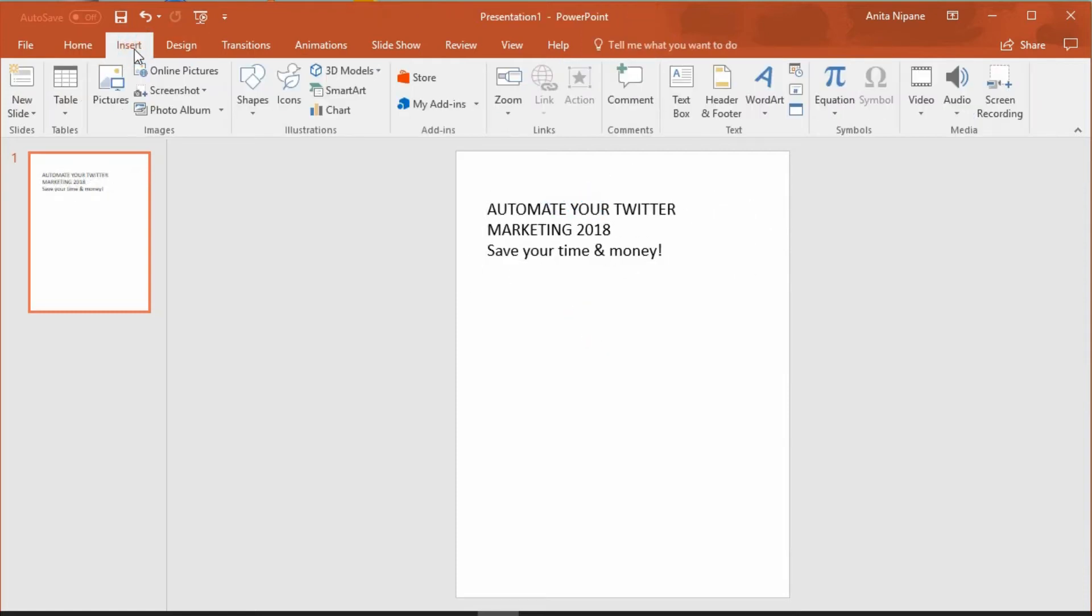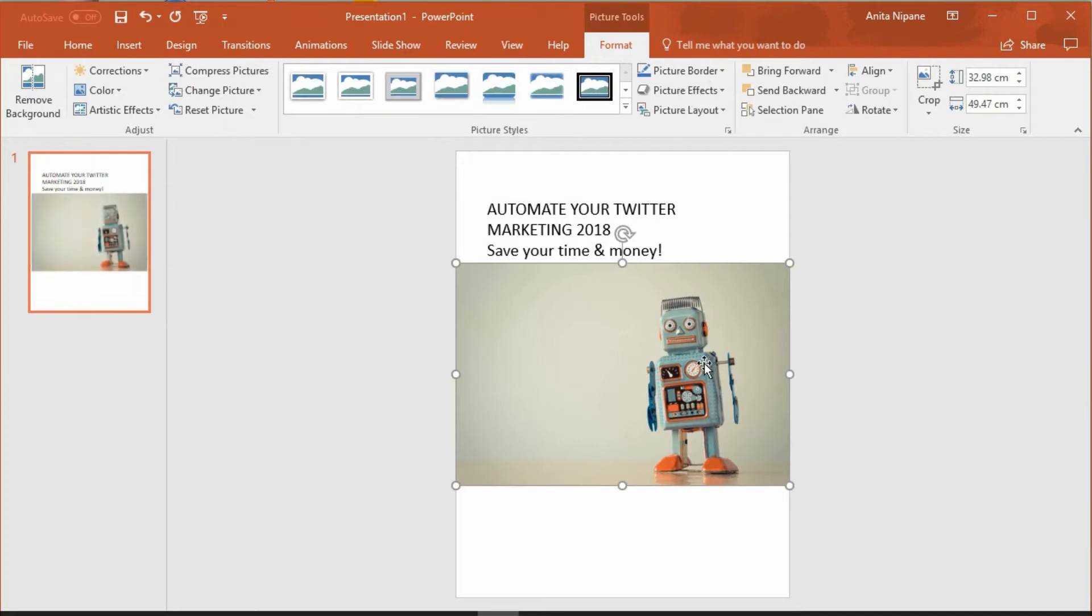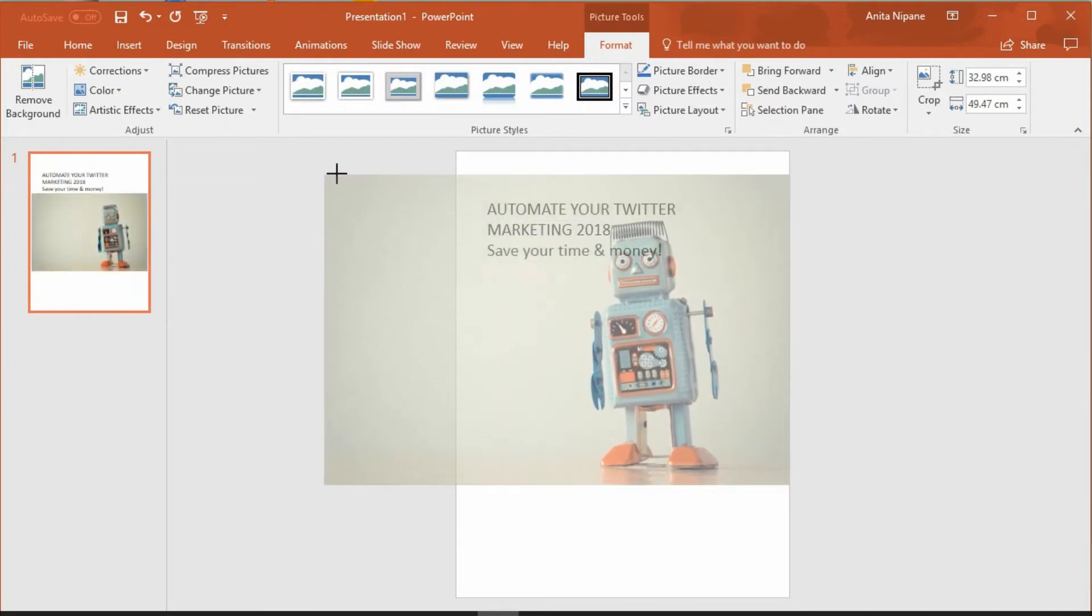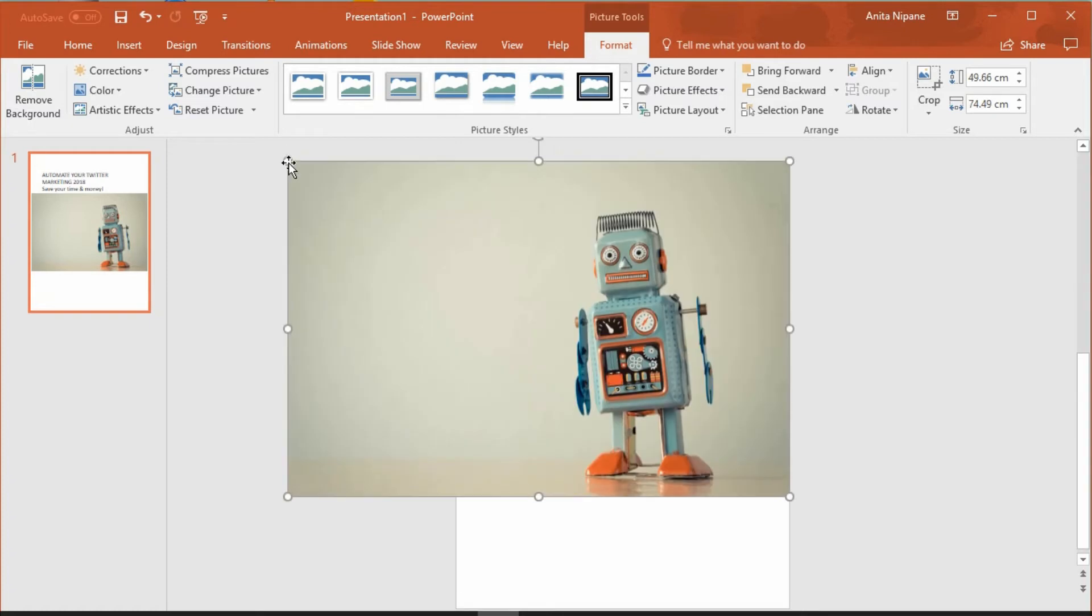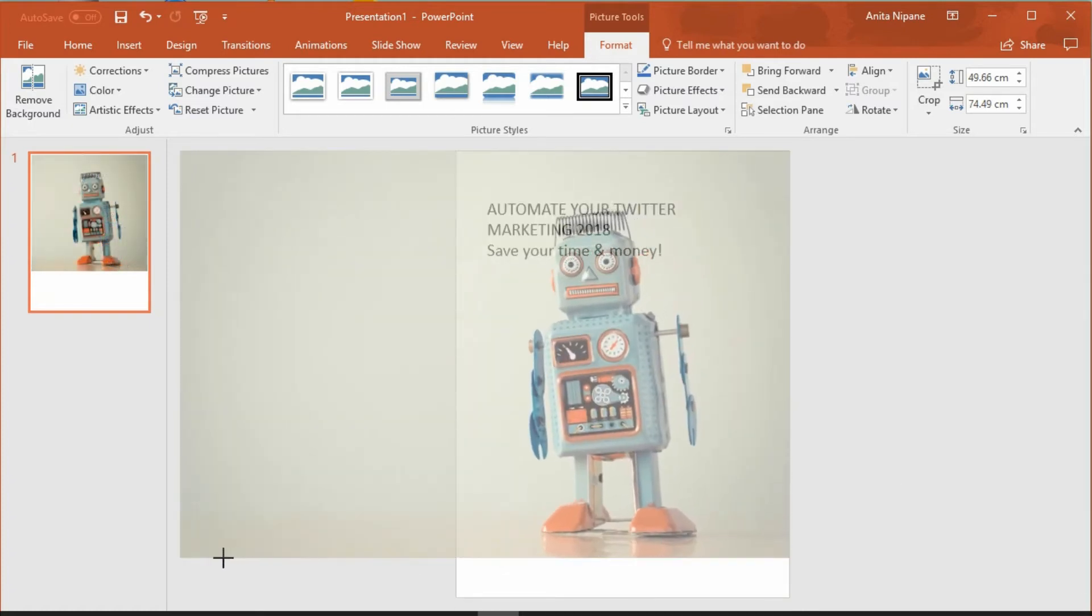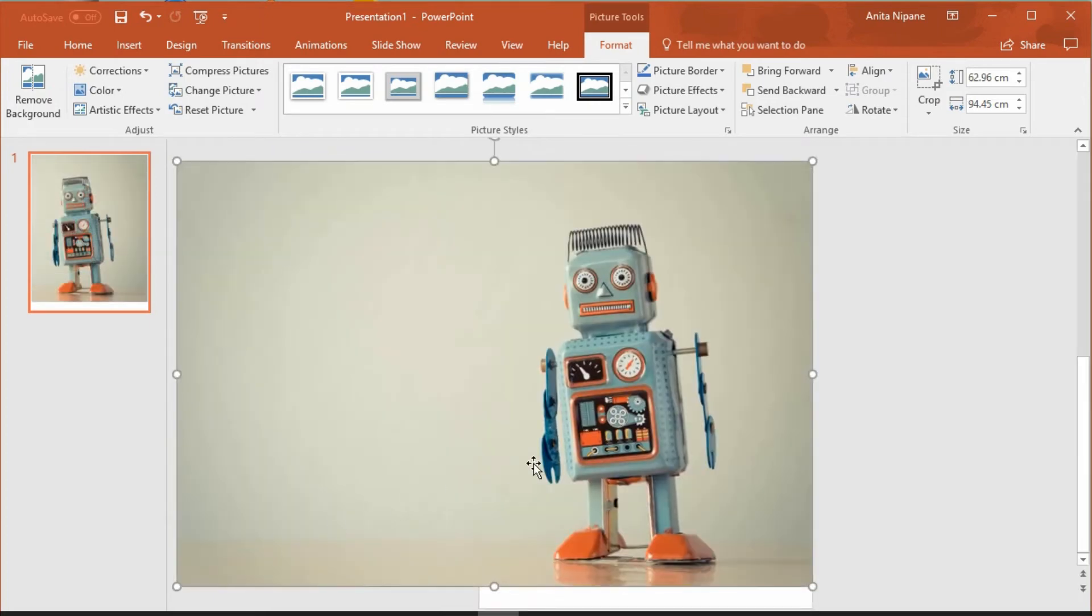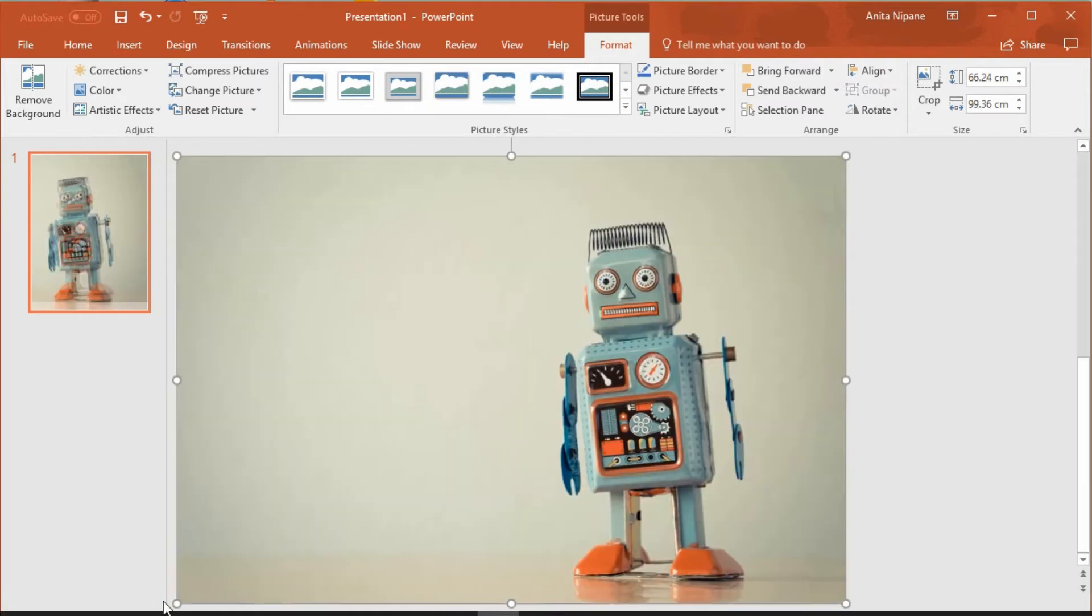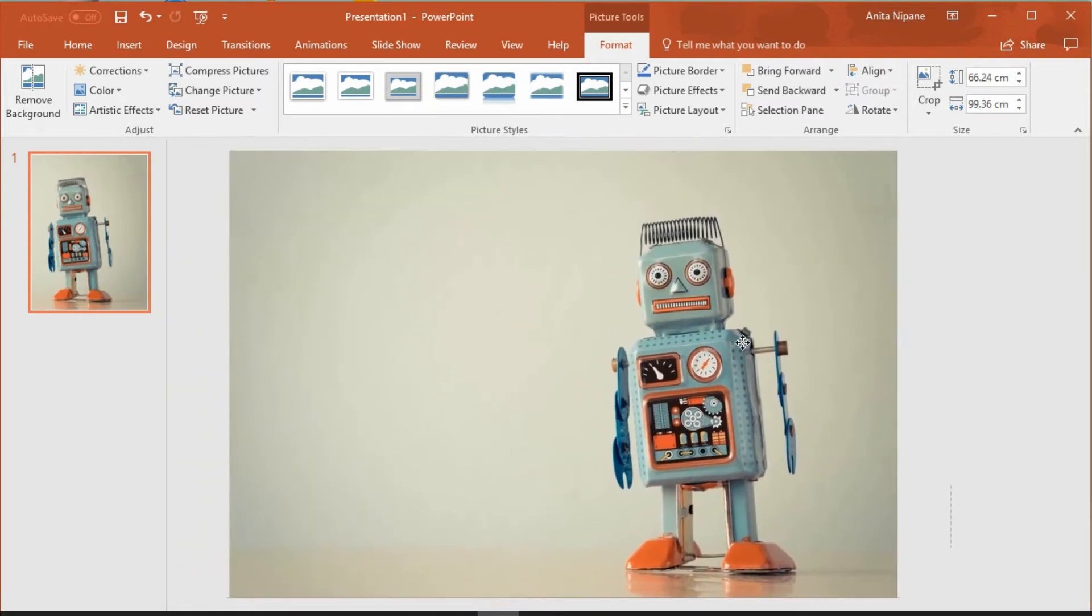And now I'll insert my image which I have downloaded from Dreamtime.com. You can find the link to this web page under the video. It's a rather good resource of royalty free stock images and cheaper than many similar resources. By clicking on the dot in the corner and dragging, I'll increase the size of my image so that it covers all my page.